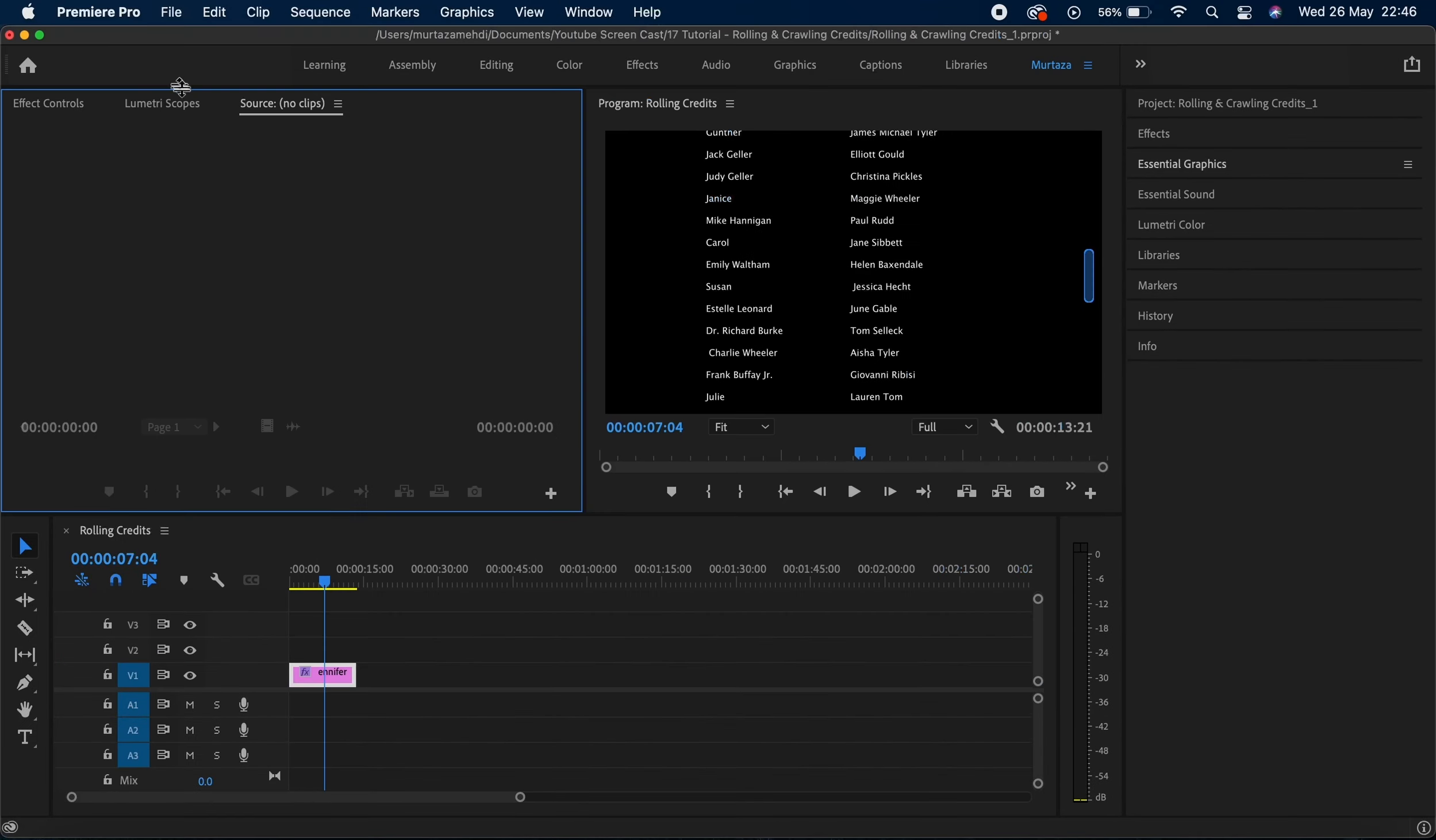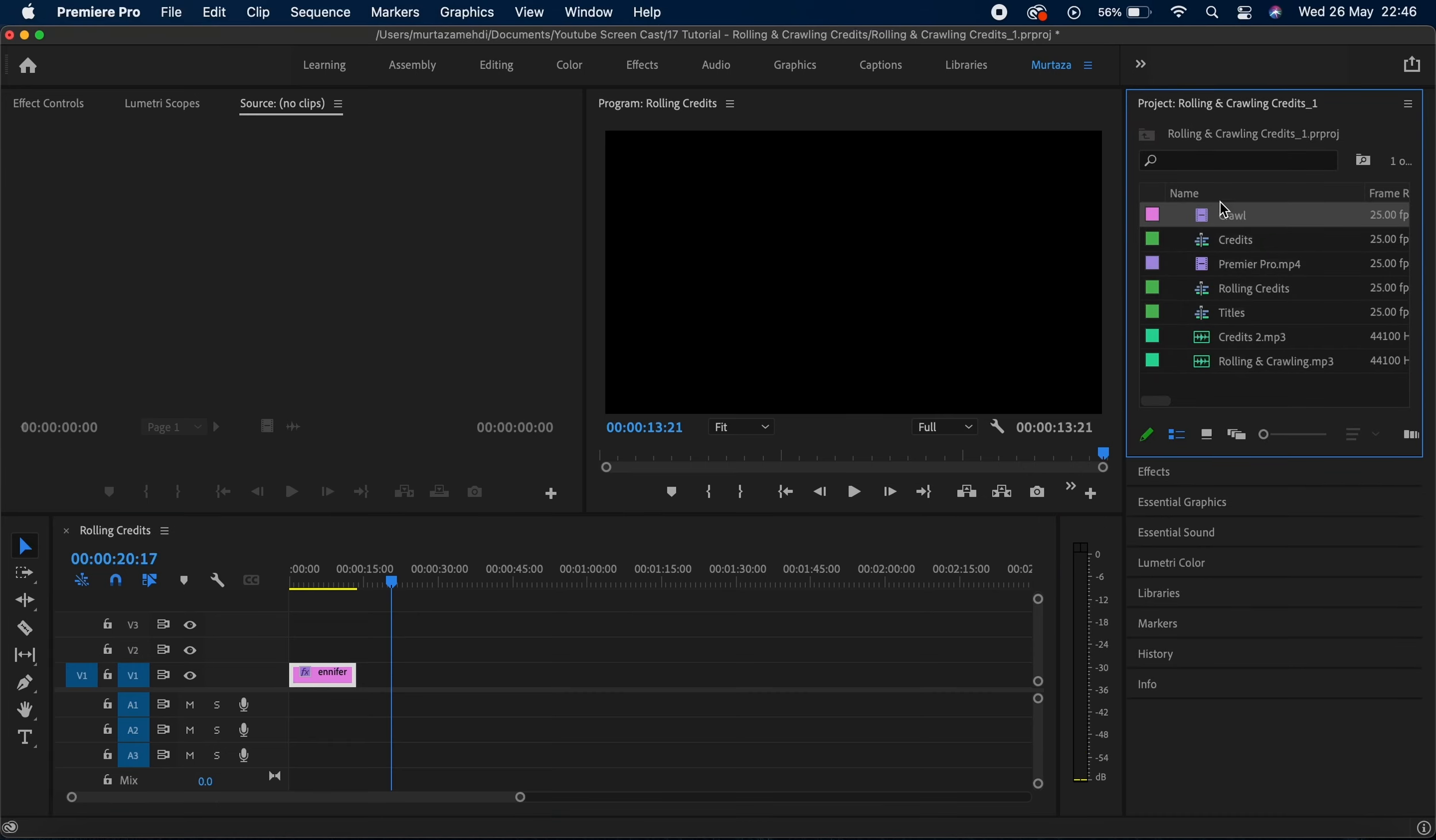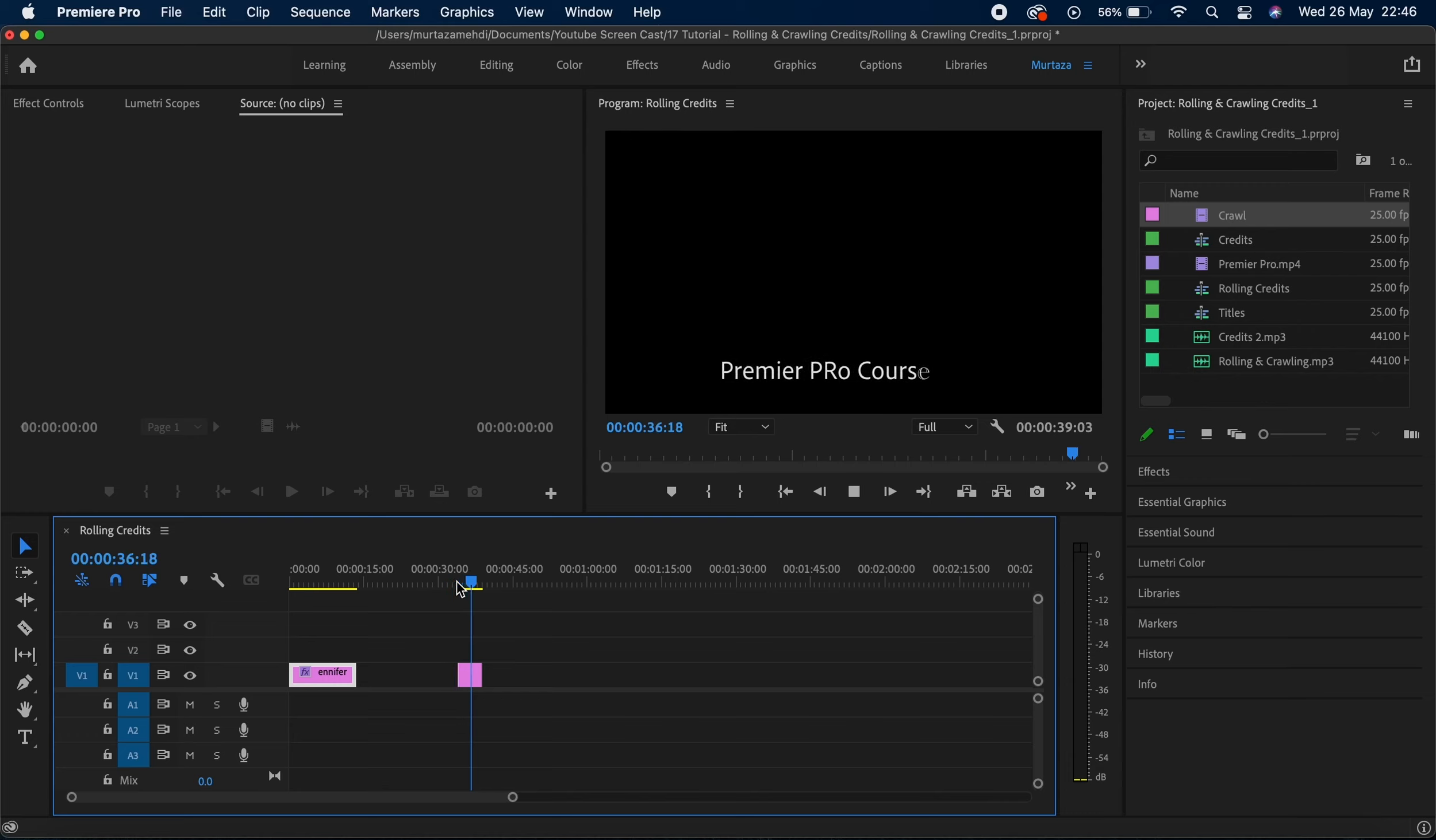I'm gonna close down this window and I'm gonna go back to my timeline. I'm gonna play this graphics layer to see how my crawling credits actually look like. There you go, you can see the credits crawling horizontally on my screen.